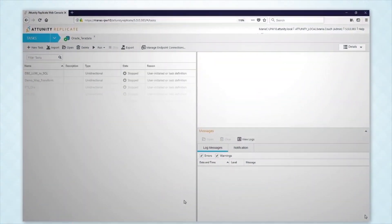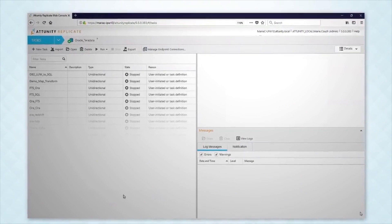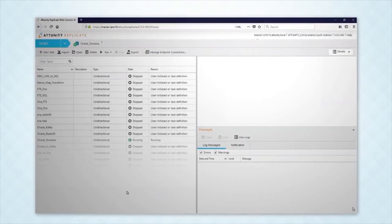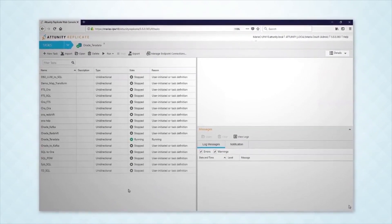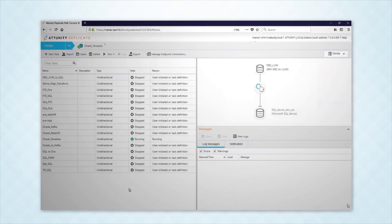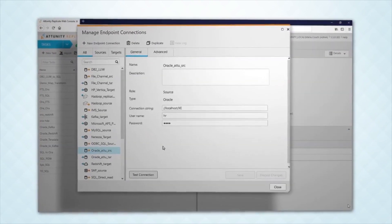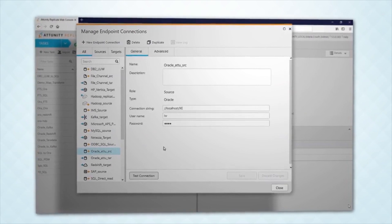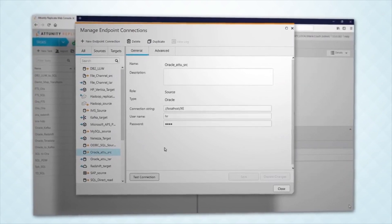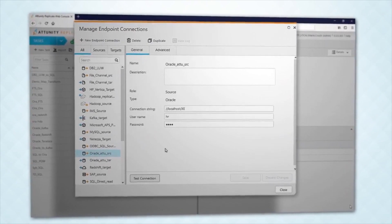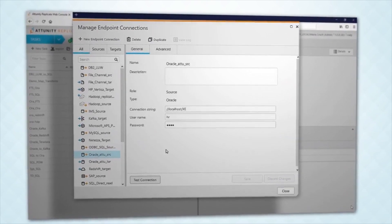The Attunity Replicate console enables you to configure, monitor, and manage replication tasks between various sources and targets. Here are several tasks already configured. To create a new task, we first connect to native clients on the source and target, selecting from many supported endpoints.